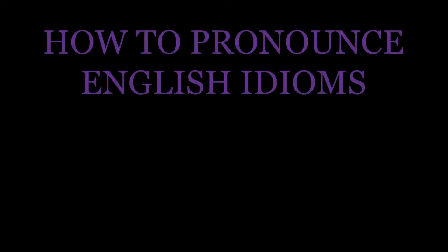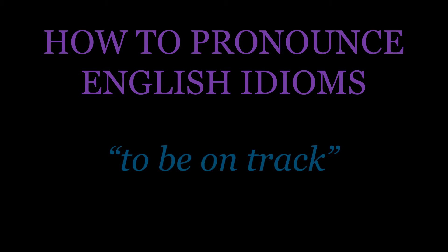Hello and welcome to this episode of the English Idioms series. Today we're looking at the idiom 'to be on track.'